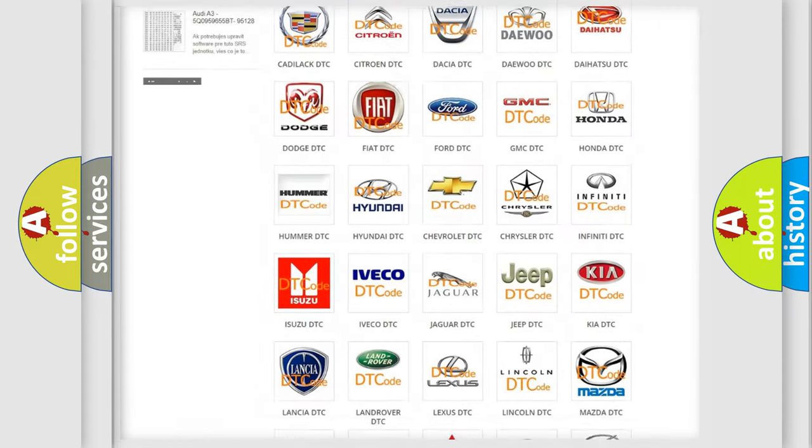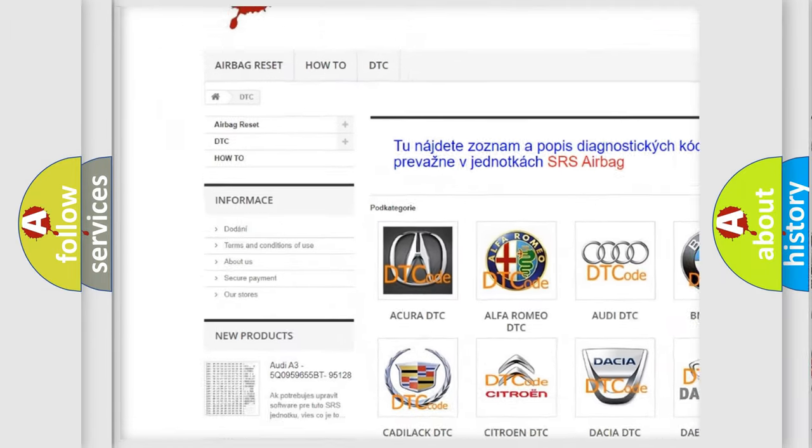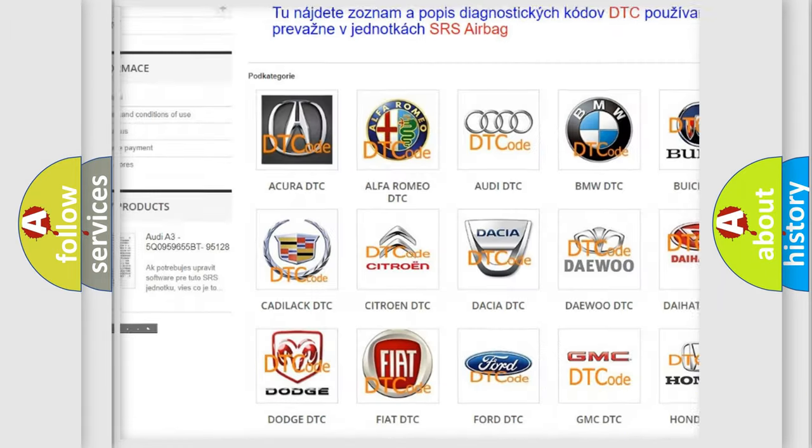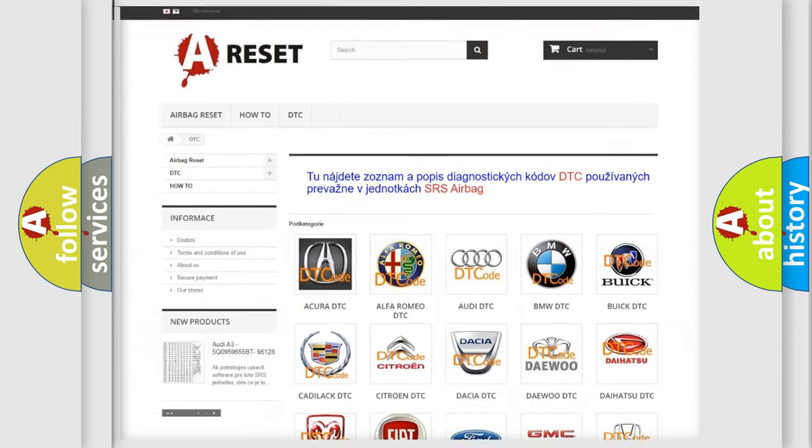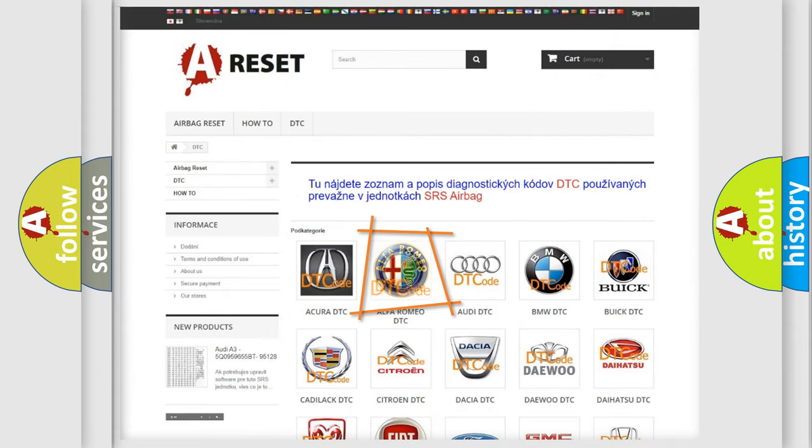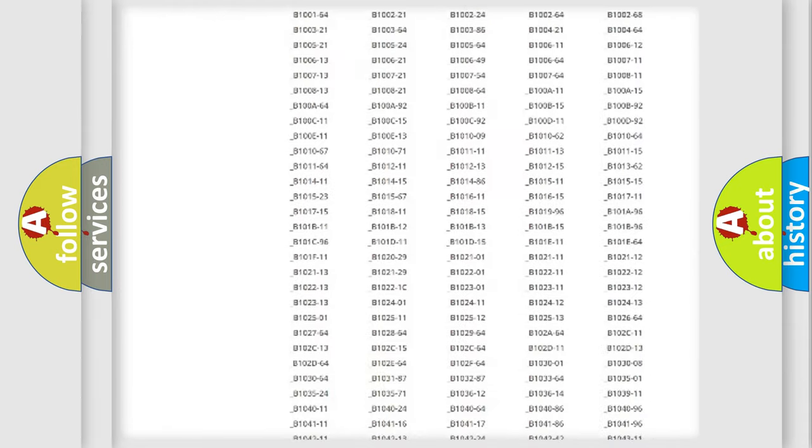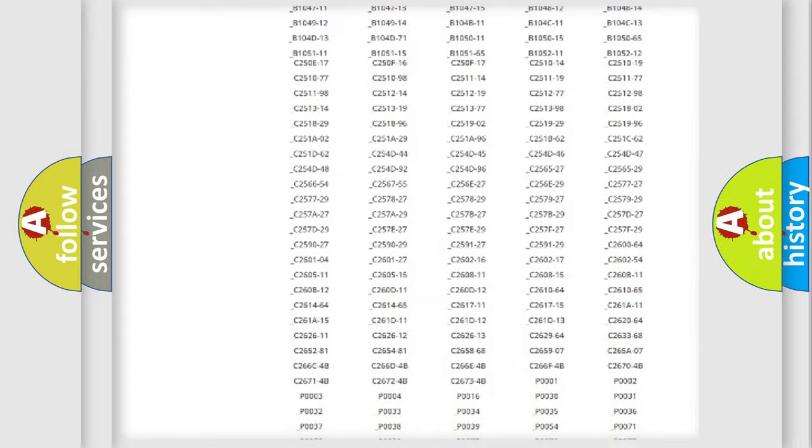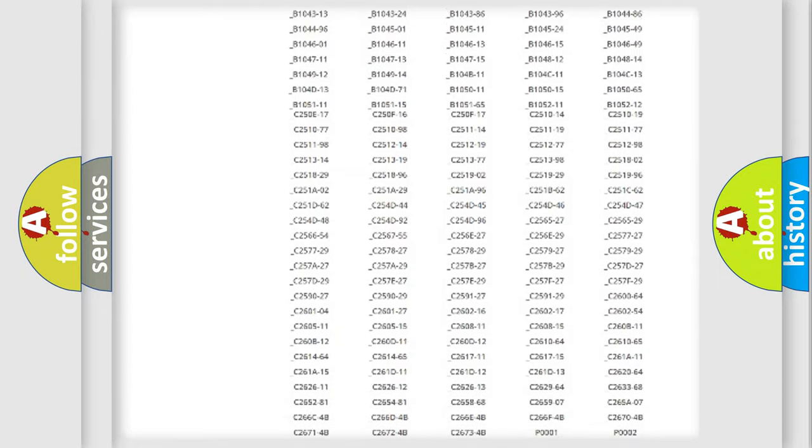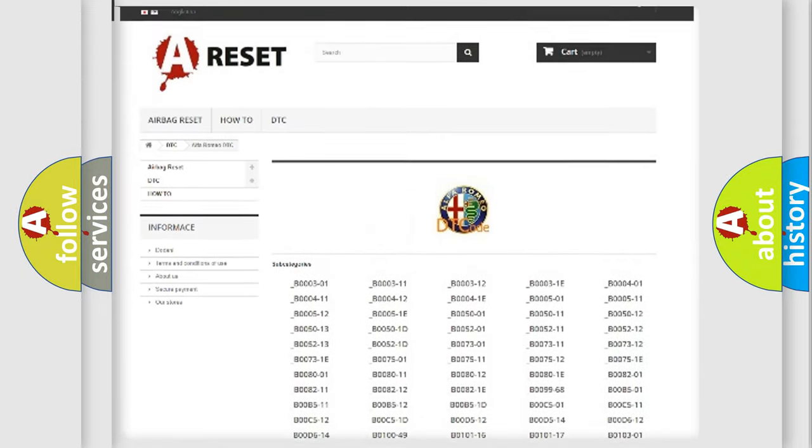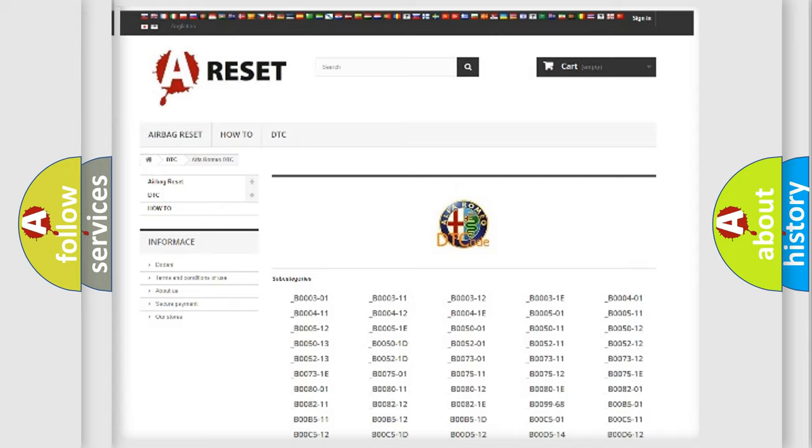Our website airbagreset.sk produces useful videos for you. You do not have to go through the OBD2 protocol anymore to know how to troubleshoot any car breakdown. You will find all the diagnostic codes that can be diagnosed in Alfa Romeo vehicles.